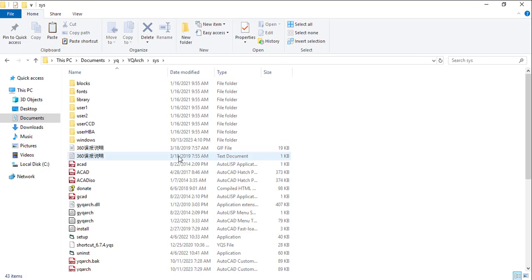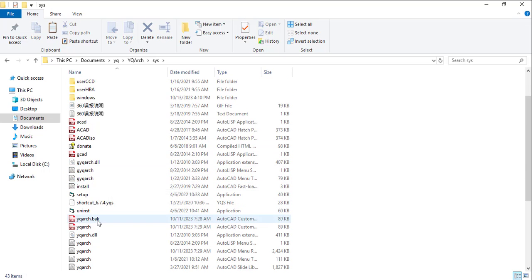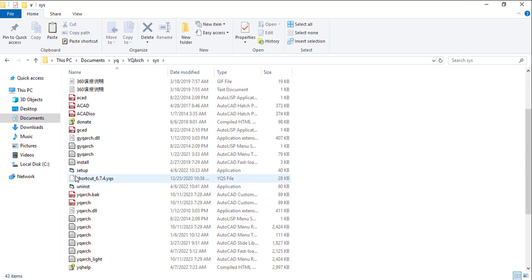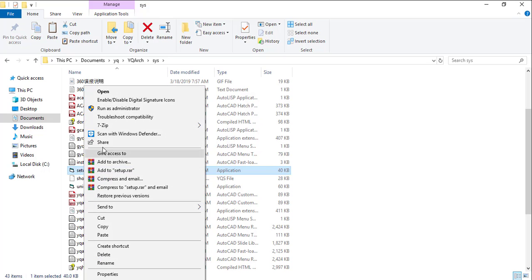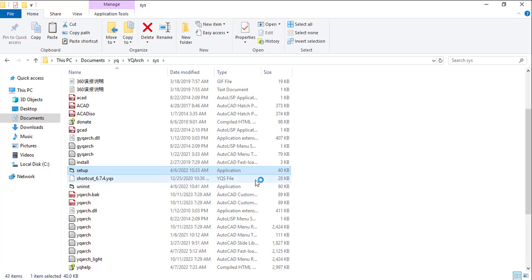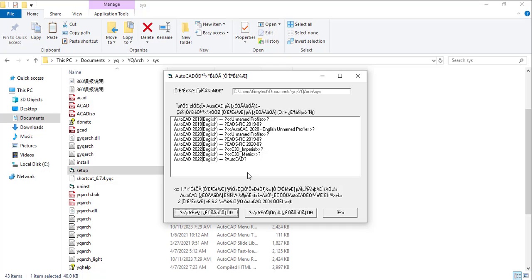And then you will see a setup here. You can either run it as an admin administrator or just double click on it, it will install. Once you click on it, right now it's installing. Now you can see it's showing me list of AutoCAD. Now this list is based on the versions of AutoCAD that I have available on my system.